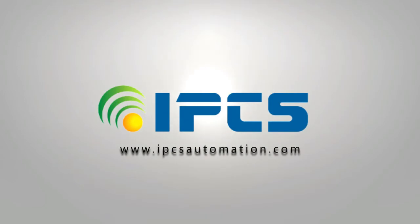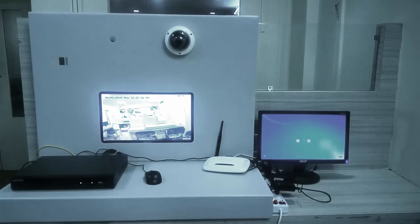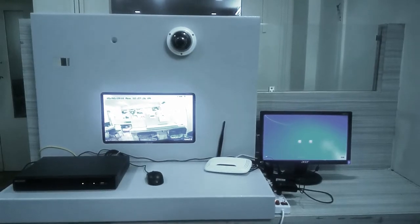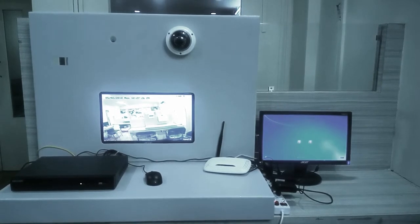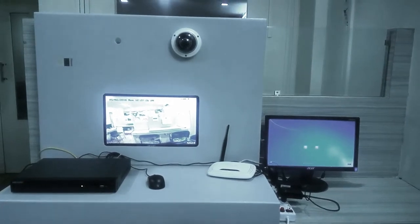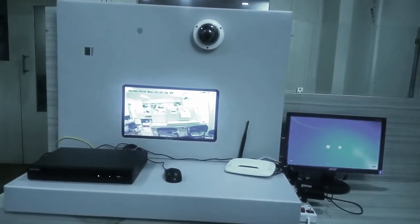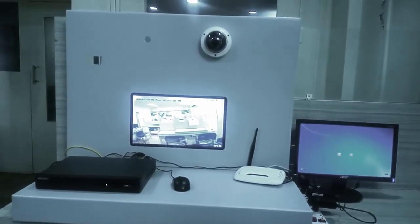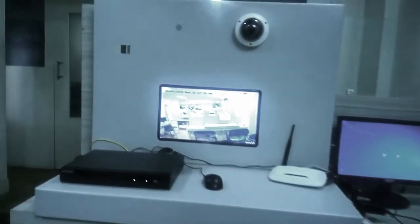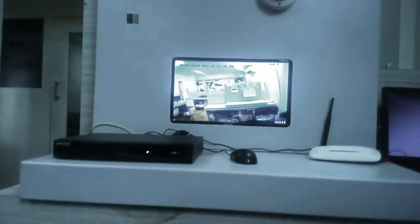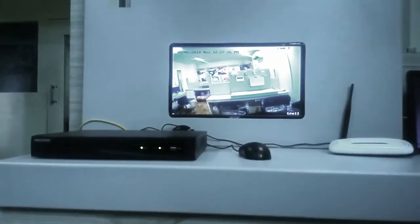Hi, welcome to the video of IPCS Automation. Now we are going to configure an IP camera networking in two methods. This shows the arrangement for networking of an IP camera.